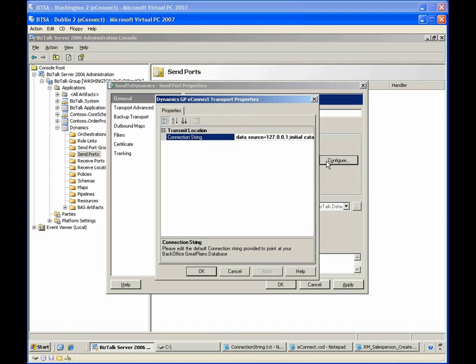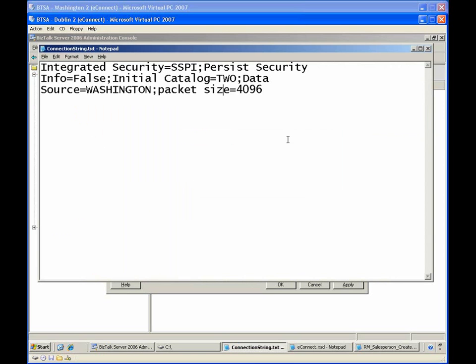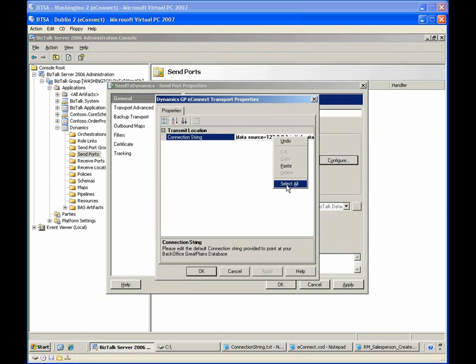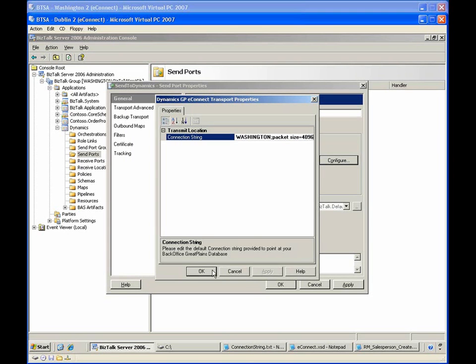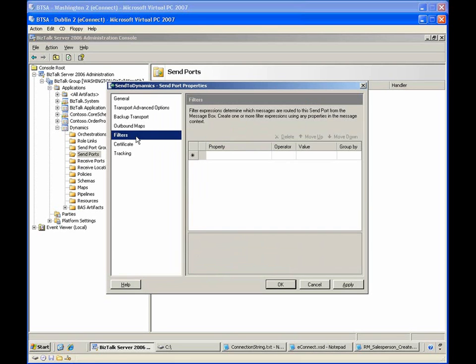Notice that the configuration for the Dynamics GP eConnect adapter contains a single property, which is the connection string to the Microsoft Dynamics table to which the message should be posted. To make it easier to view, I've written the connection string in Notepad. BizTalk will use integrated security to connect to the To database on the Washington server. The last thing we need to do to configure the send port is to create a filter for the appropriate messages.